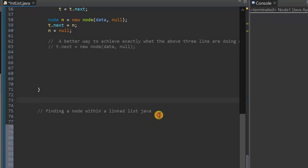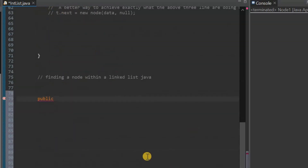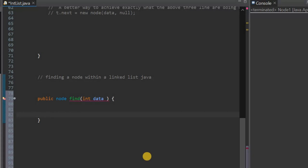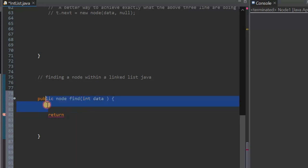In this video, we are implementing the find method. You can find all the other method videos in the playlist or in the description below. To find a node within a linked list, we first create a method: public Node find, and since we need to pass in a data value, we pass in int data, and we want it to return a specific node. That's why the return type is Node — because we are returning a specific node.